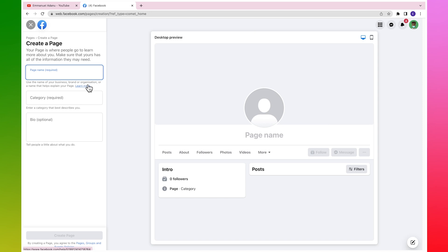The first thing is to give your page a name. You can use your name, your business name, or a branded name. Whichever name you decide to use is fine, but the most important thing is make sure the name you are using is relevant to your business.